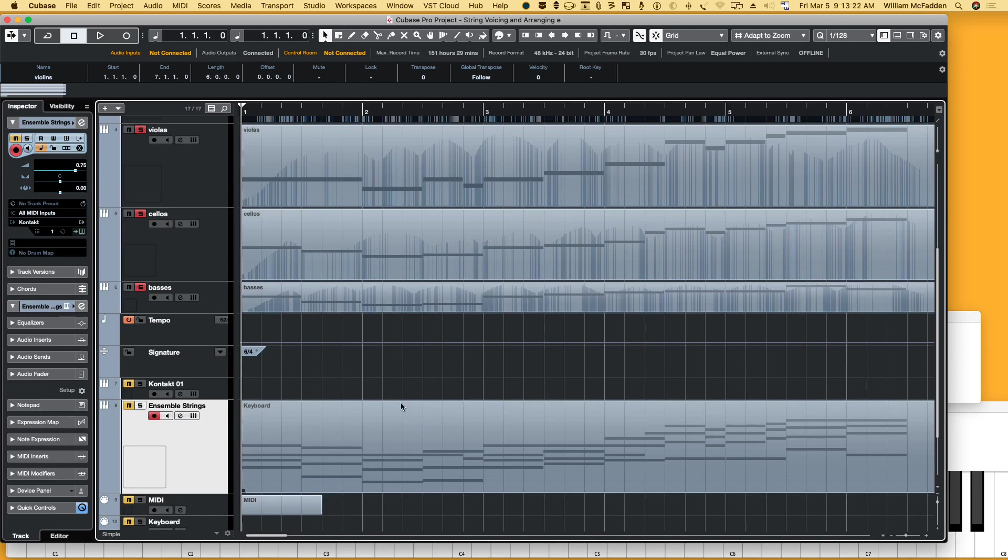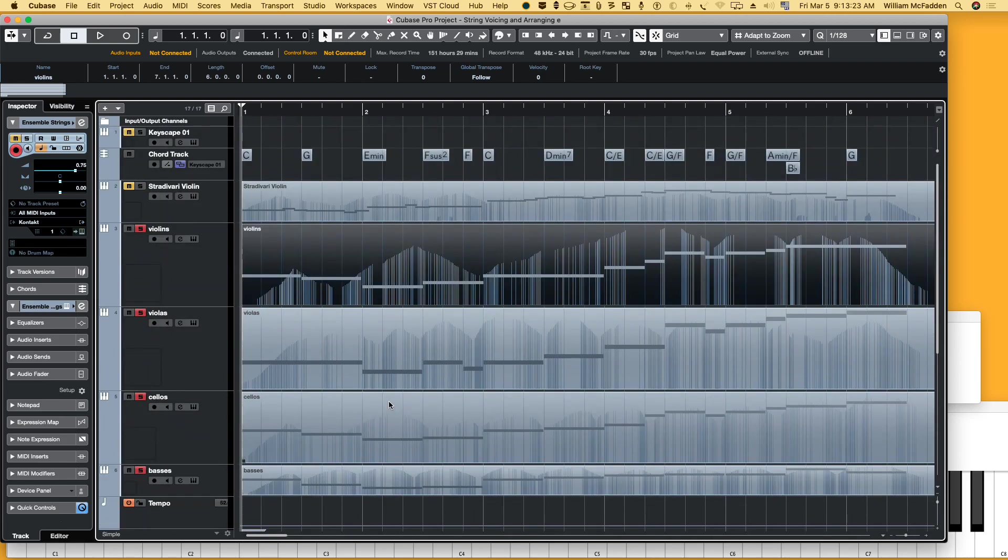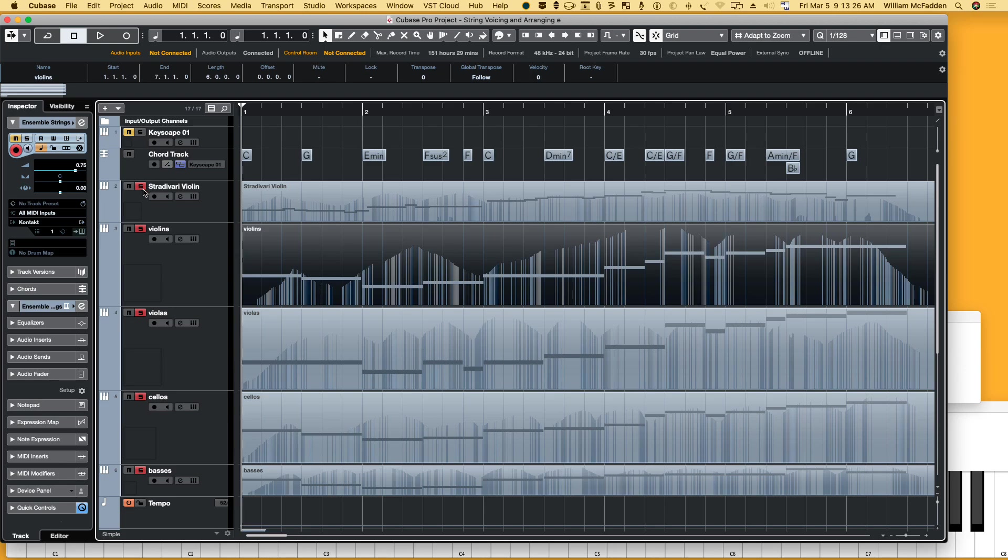The last thing I did is I put a melody over it using the Stradivari violin.